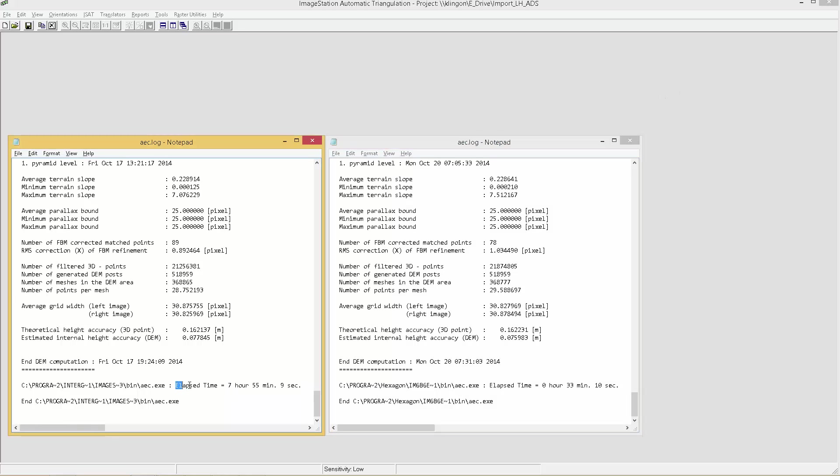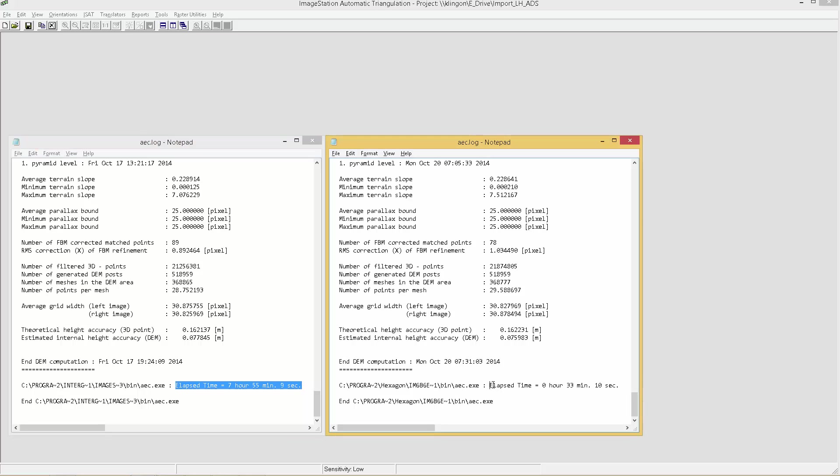The log file on the left indicates the processing time to process an ADS strip using the old method and libraries, whereas the log file on the right shows the time required using the new method and libraries. That's a dramatic improvement.